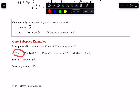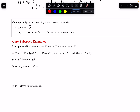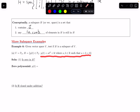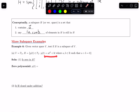In part A, V is P2, which is the set of all polynomials of degree at most 2. H is the following set: the set of p(t) in P2 such that p(t) equals at² plus bt, where a and b are real numbers, such that a plus b equals zero. So the polynomials in H must have degree at most 2, have this form, have real coefficients, and those coefficients must add up to zero.